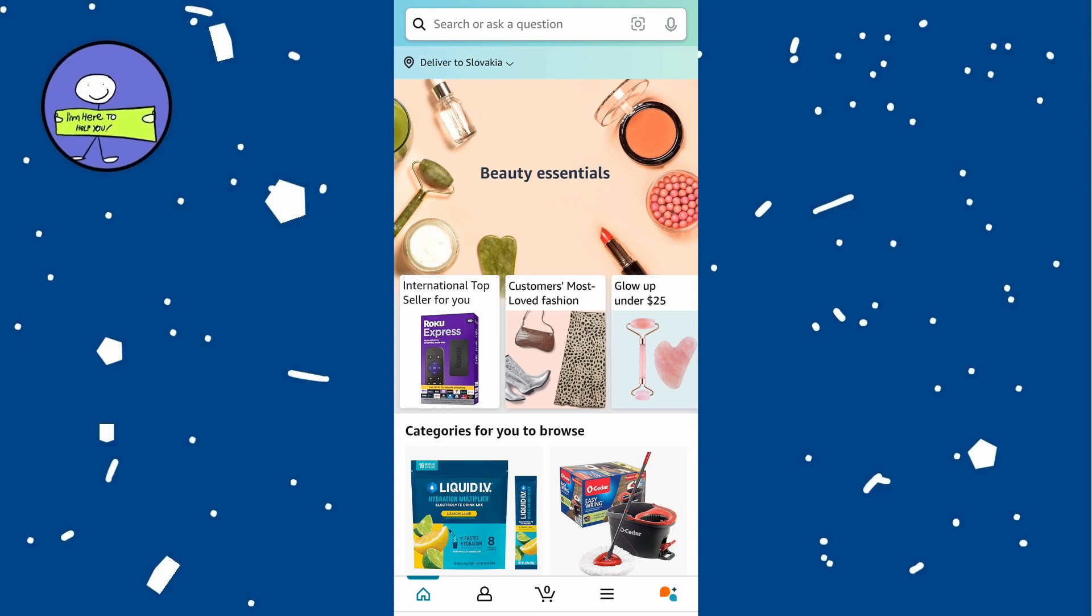In today's video I am going to show you how to track your Amazon order. First, open up Amazon and you can also do this on your web browser.